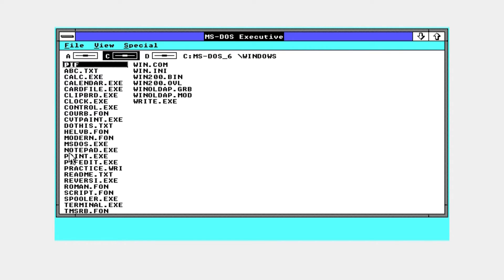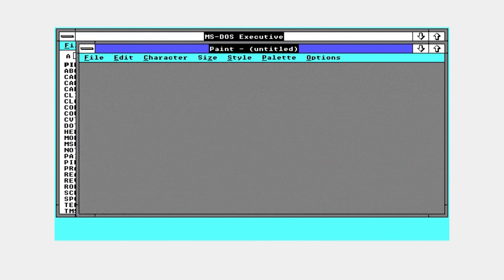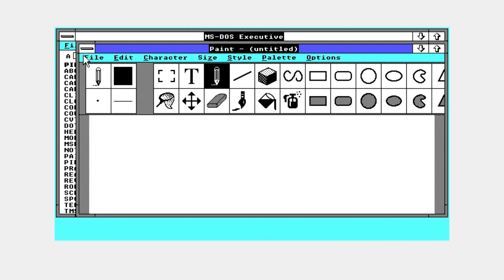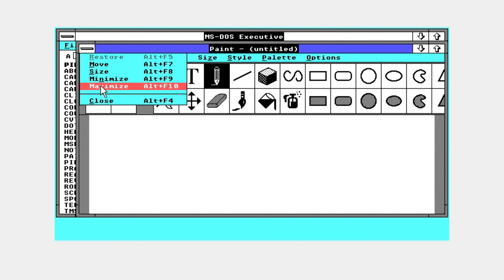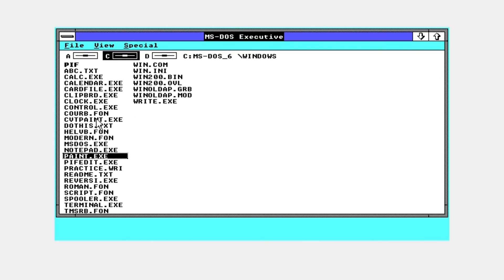Hopefully you guys enjoyed this tutorial on how to install Windows 2.0 in VirtualBox. I don't really show off anything since it's mainly all the same stuff. Paint's still the same, Notepad's the same, and Reversi is also there.